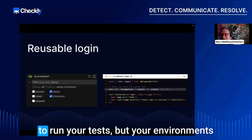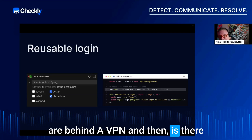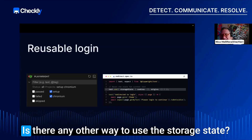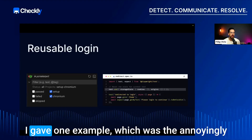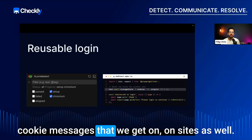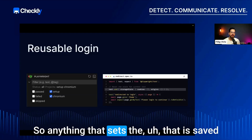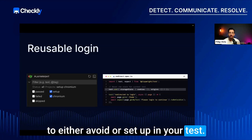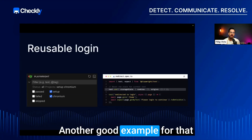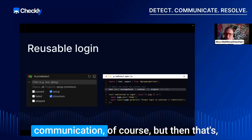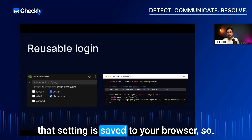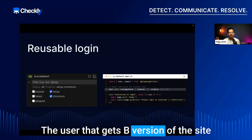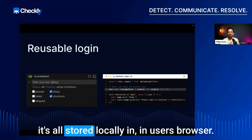Another question: if you're using CI and your environments are behind a VPN, is there another way to use storageState? The page instance should come from the browser context that contains the storage state. Beyond login, storage state is also useful for cookie consent messages and feature flags — settings saved to the browser that determine which version of the site a user sees — making it very versatile for test setup.